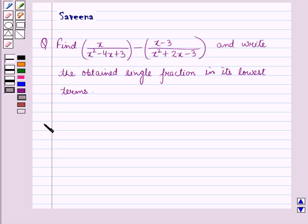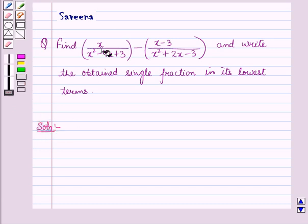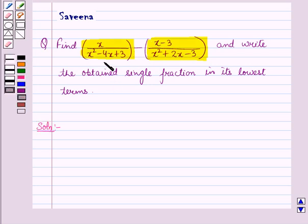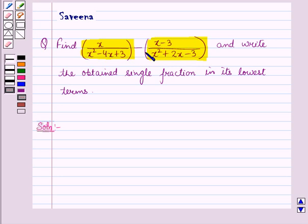Now let us start with the solution of the given question. Here we have to subtract these two rational expressions. First of all, we will find the LCM of the denominators of these two fractions. For this, we will factorize the denominators of the two fractions.